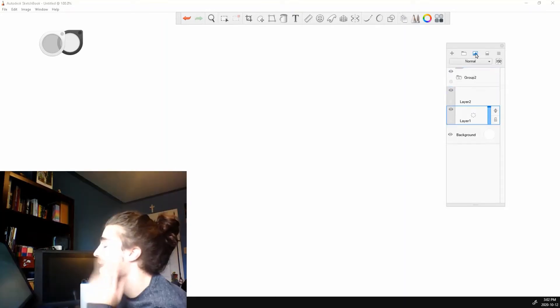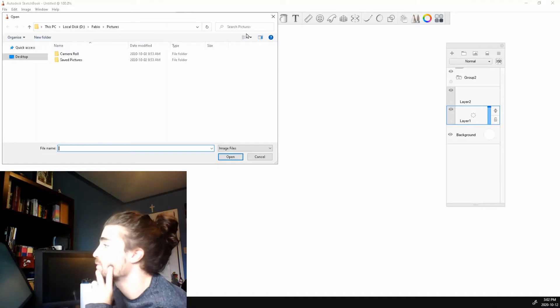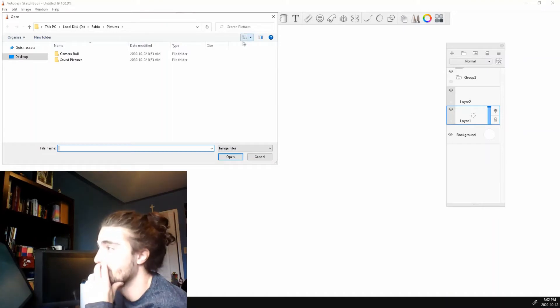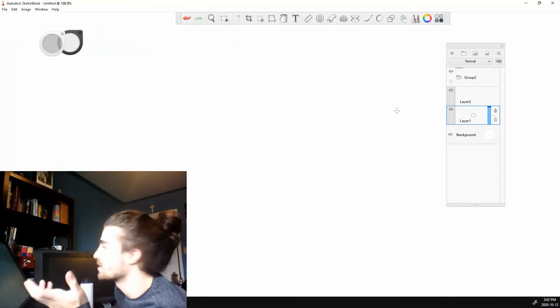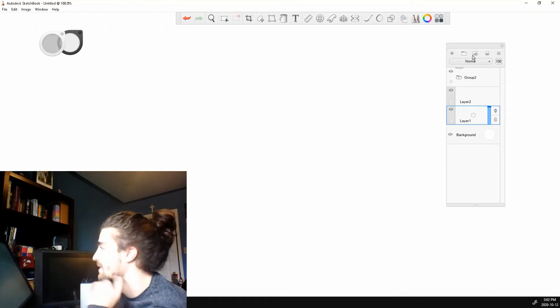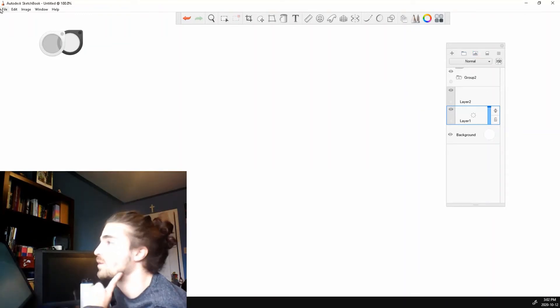Next, this is add image. As if you want to add a reference image, you know, import a PNG, something like that. It's just a faster way to do it than going up to file.